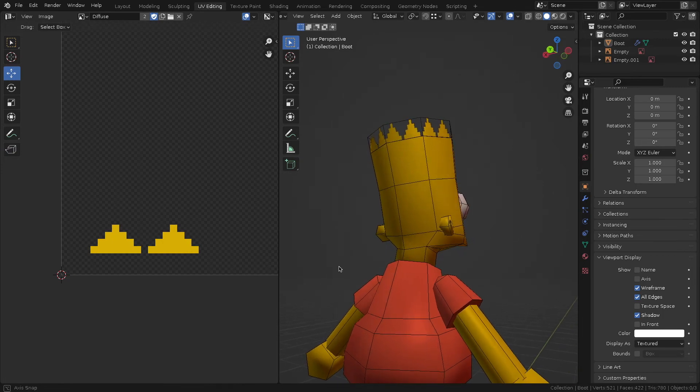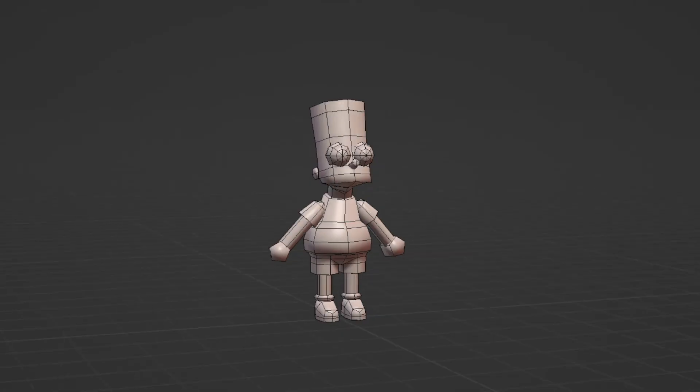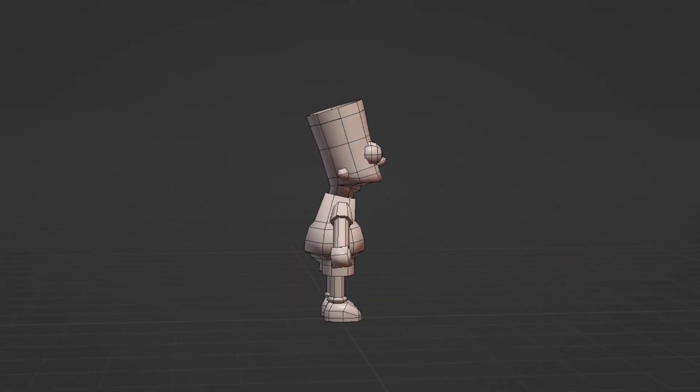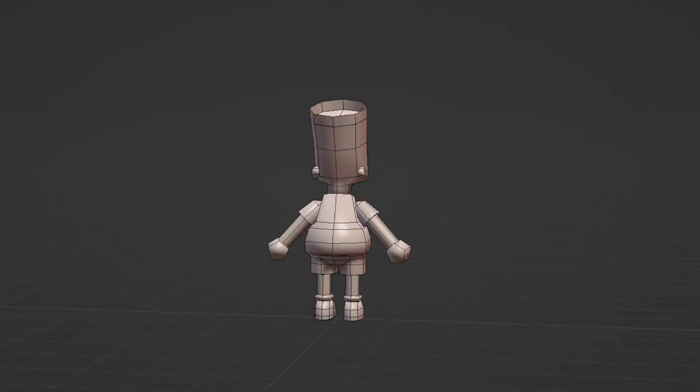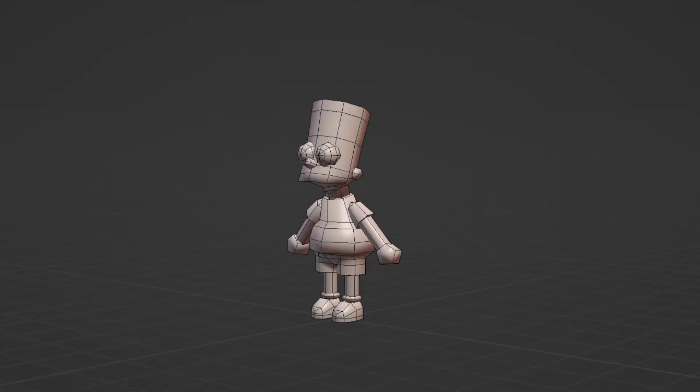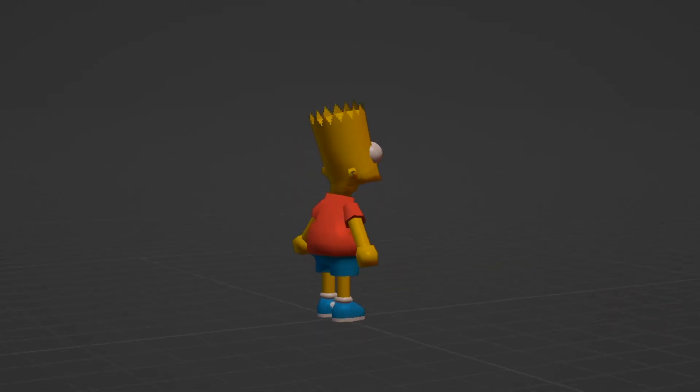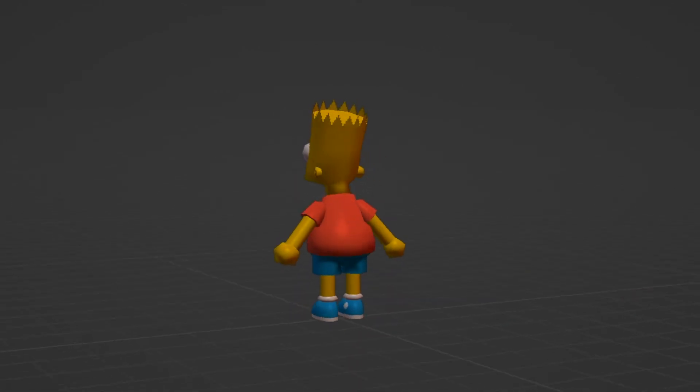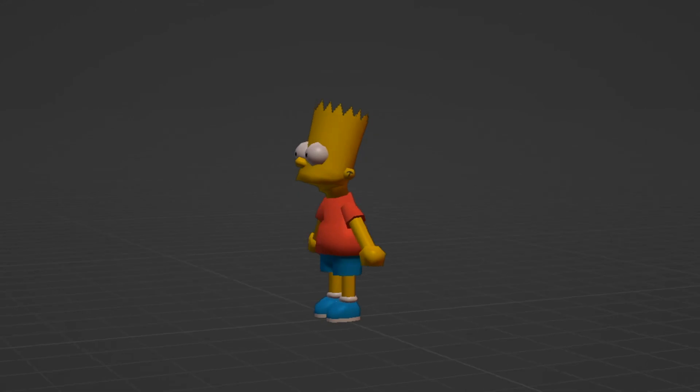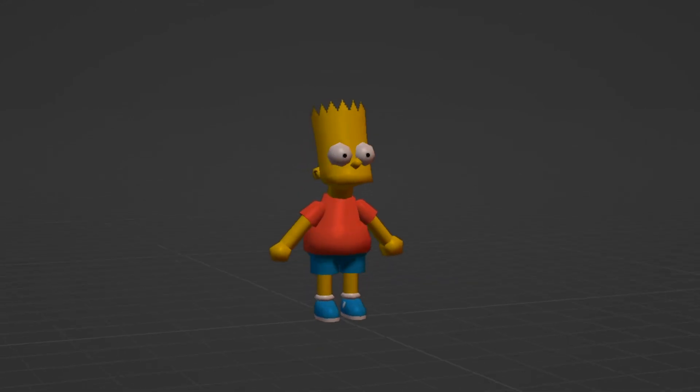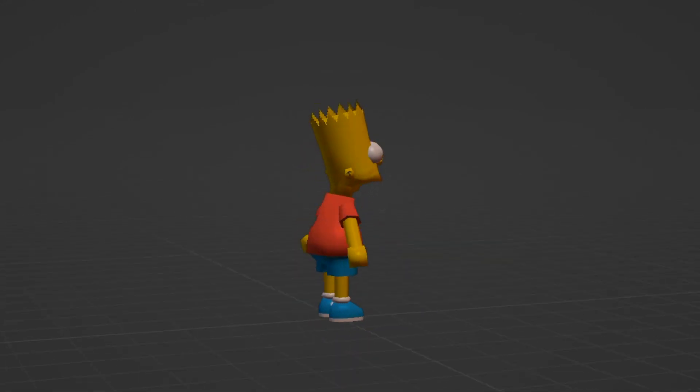As you can see, there's nothing complicated. In the next video, we'll take a look at another low-poly character with a more interesting hand-painted texture. Thank you for watching!